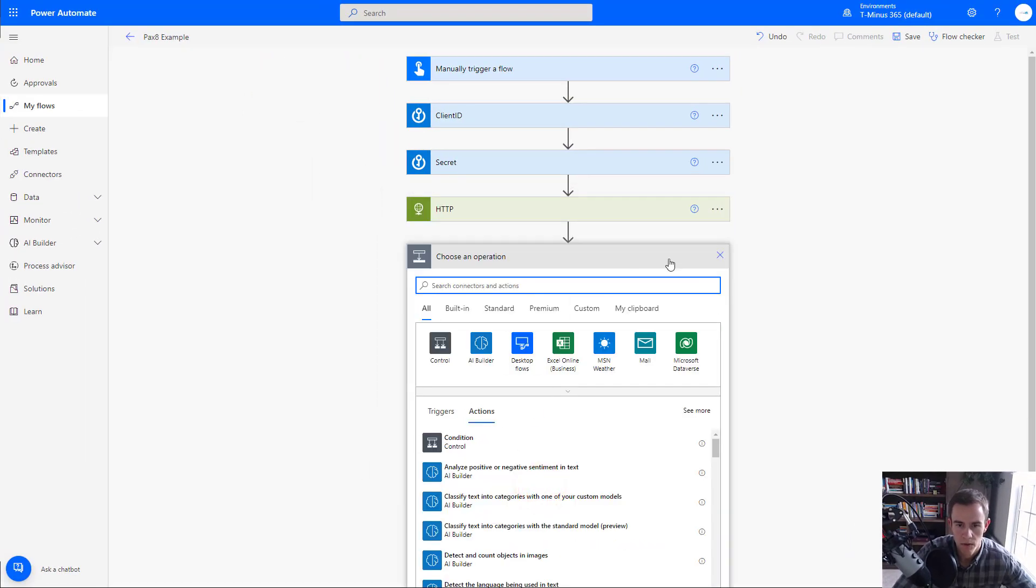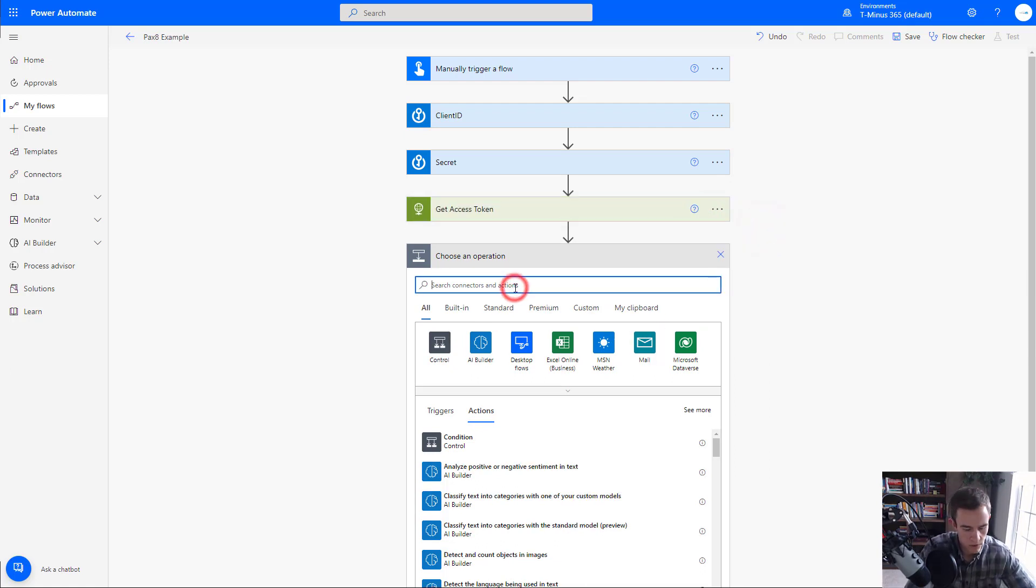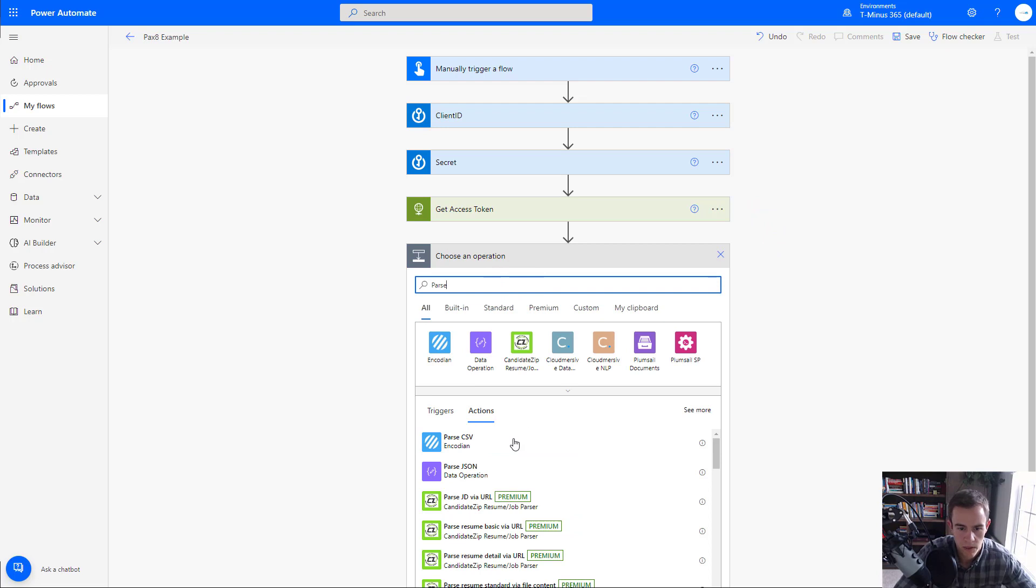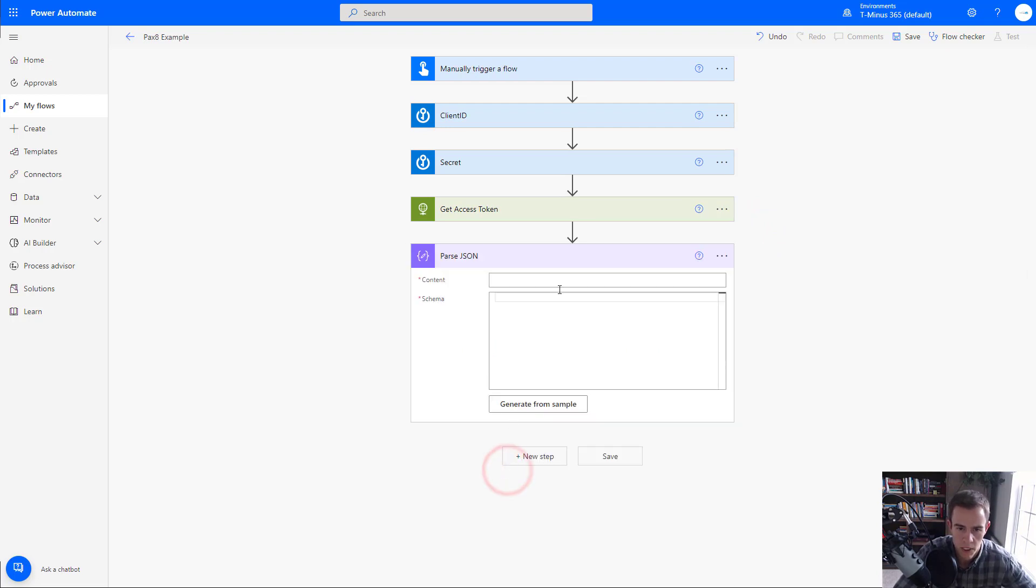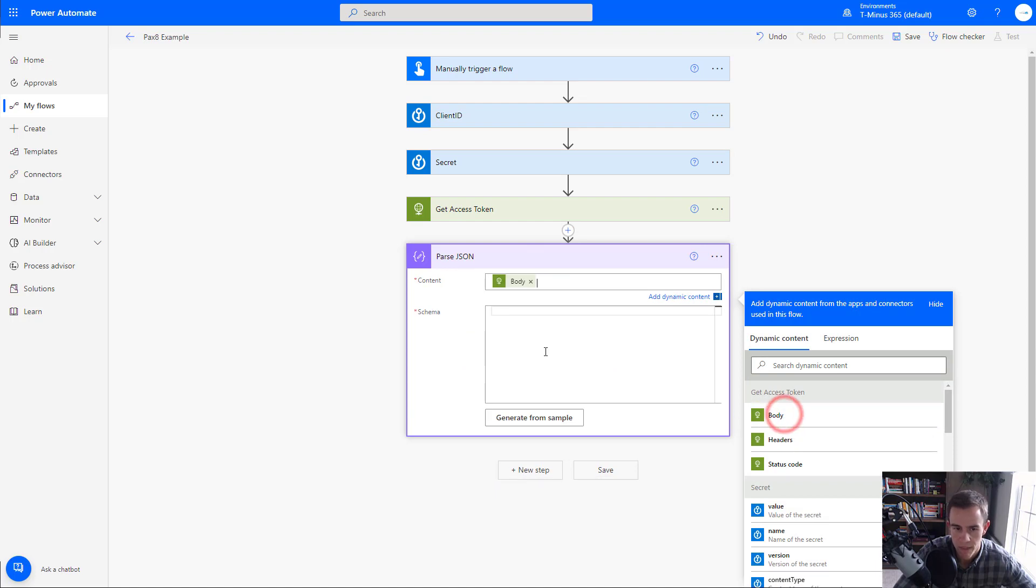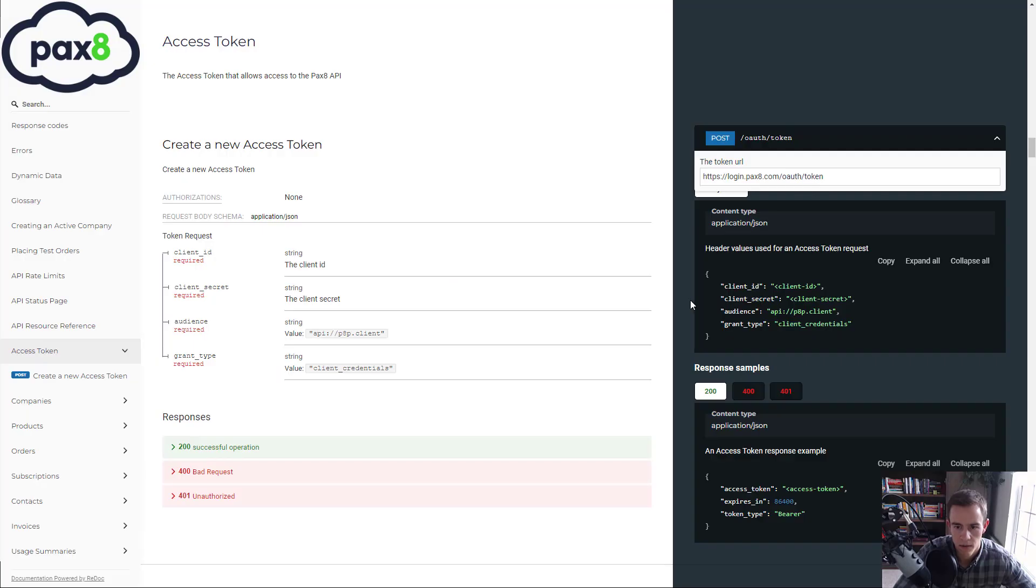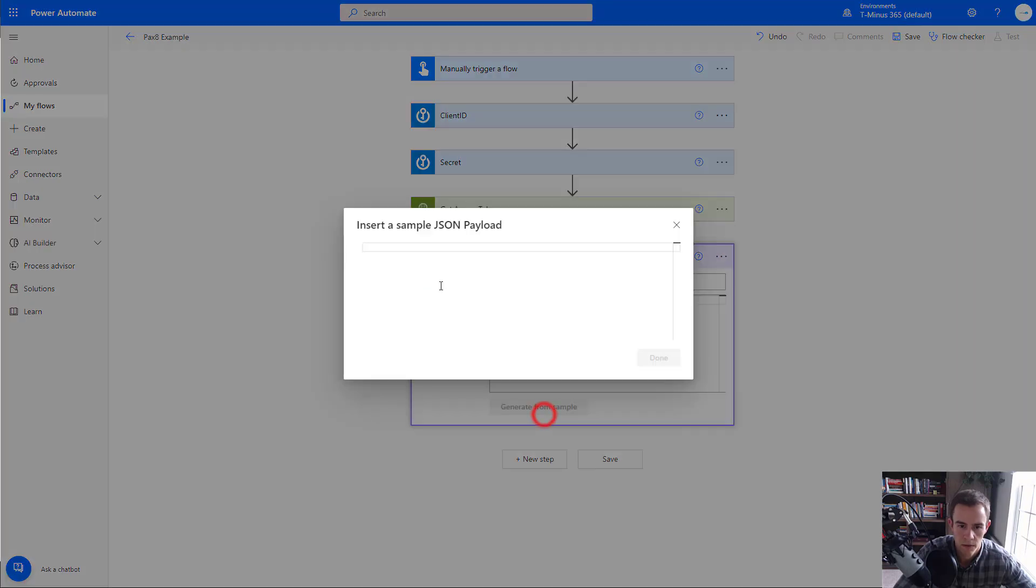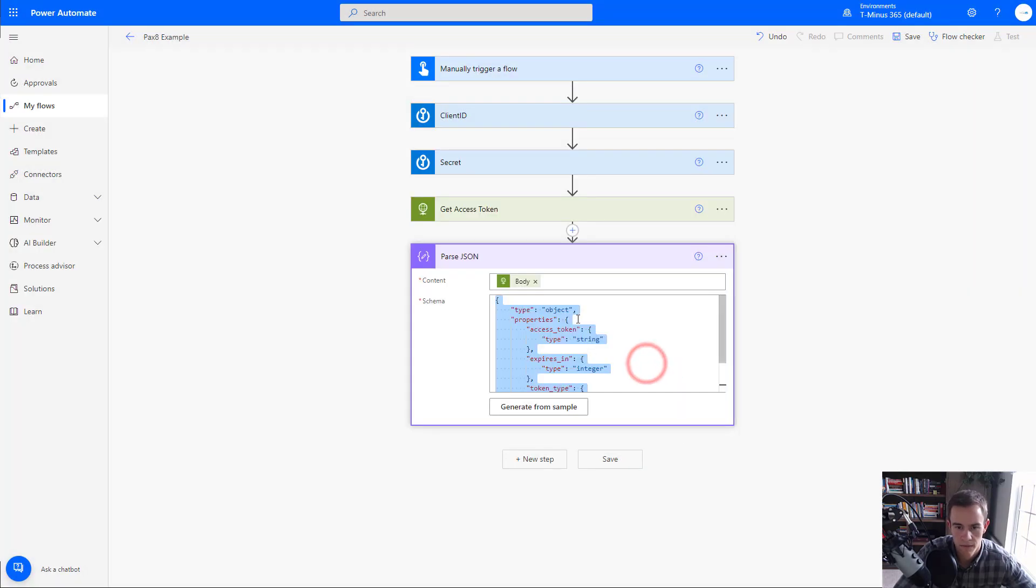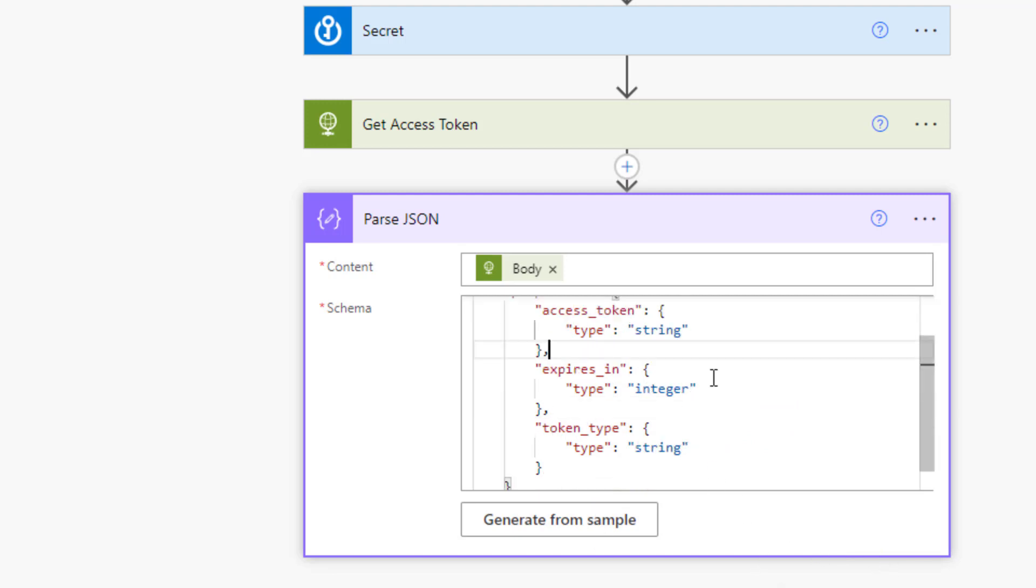So this is again, the secure way of doing this, so we're not passing in the plain text values here. And this is essentially all we need to go ahead and generate a new access token. So from here, we're going to go ahead and create a new step. And if you want to go ahead and rename this to get access token, we're going to use another built-in connector or trigger action, I should say, which is parse JSON. The content is going to come dynamically from our get access token body. And then for the schema, we want to generate this from a sample. This is again, what you can grab from Pax8 documentation here, you can just copy it, come back over generate from sample, paste that in there and click done.